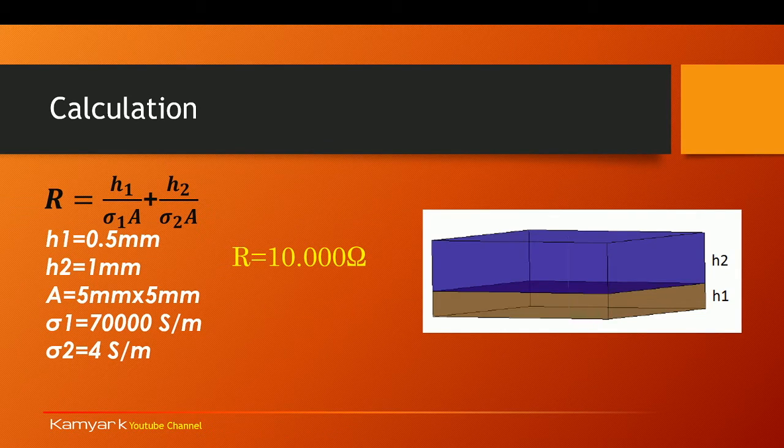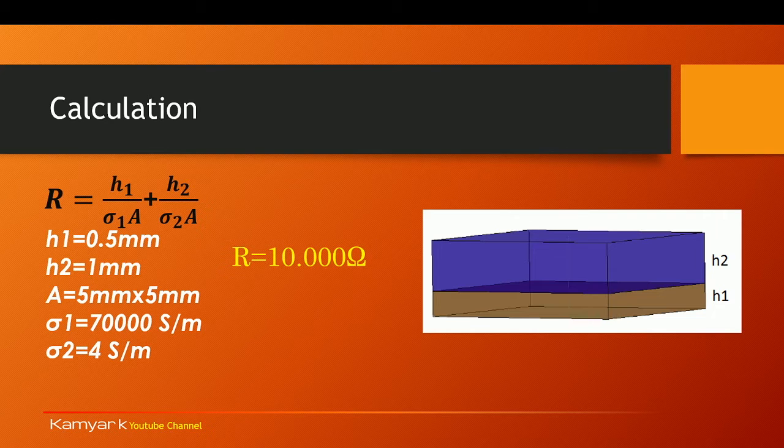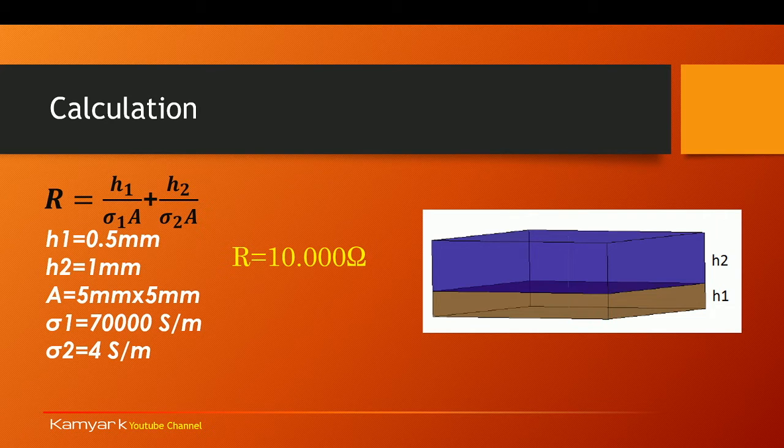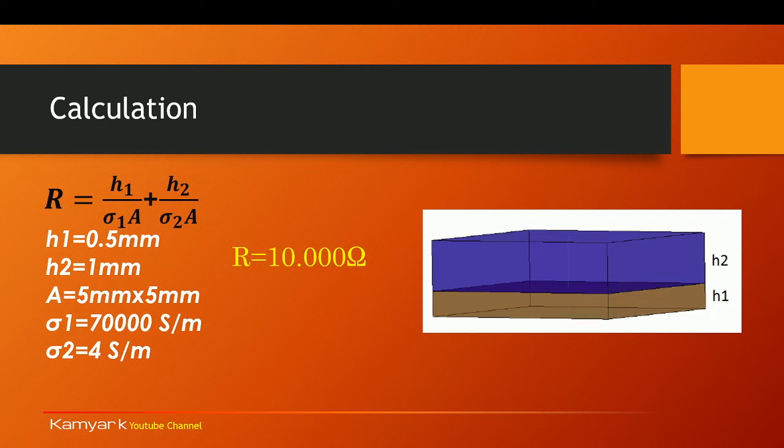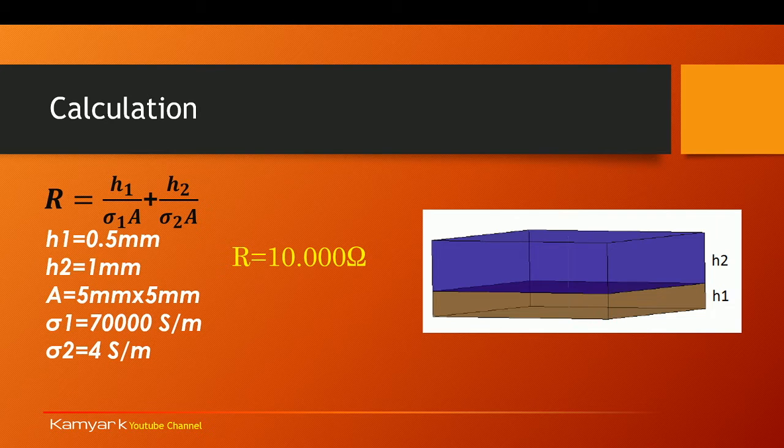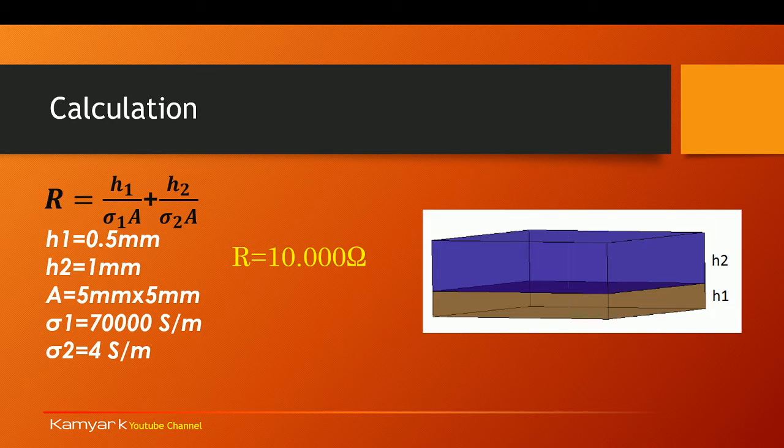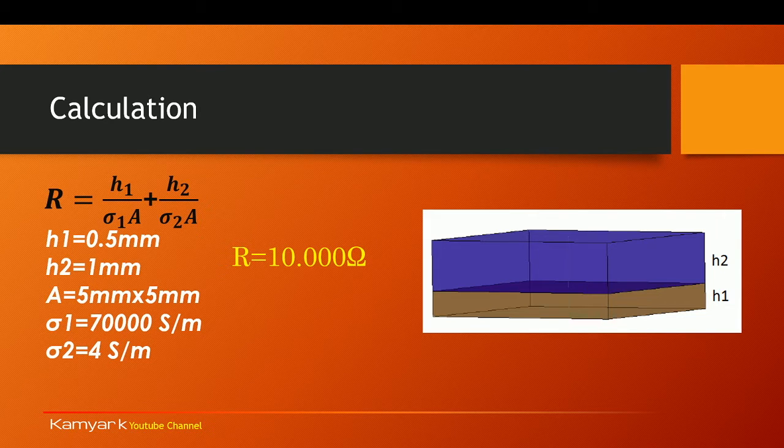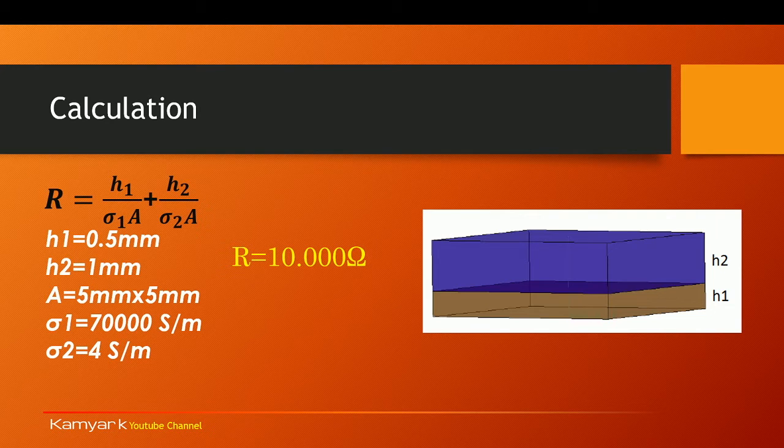In this example I'm going to show you how you can calculate the resistance of two plates. One made of seawater with height of h2 and one made of graphite with the height of h1. Also you know that the graphite has higher electric conductivity. In this case the sigma 1 of the graphite is 70,000 Siemens per meter and the sigma 2 which refers to the seawater is only 4 Siemens per meter.